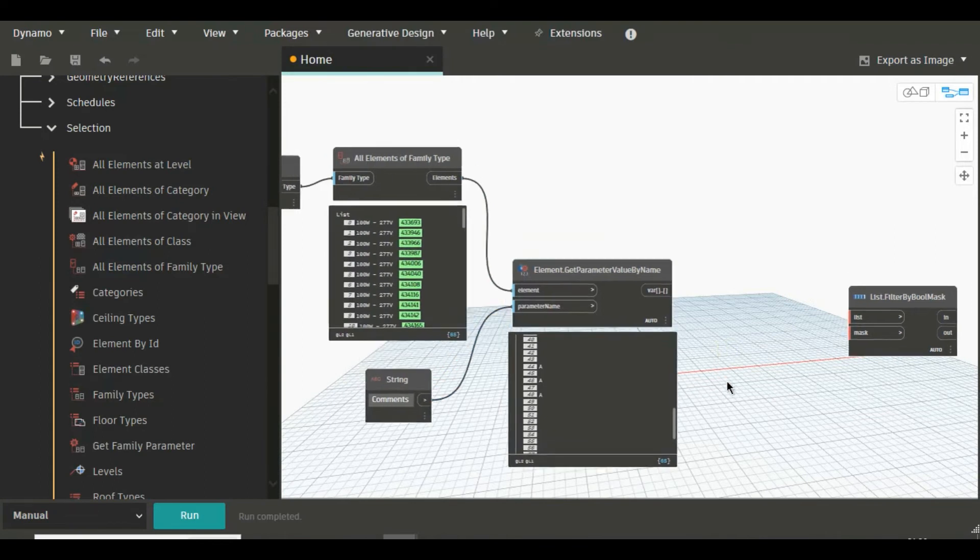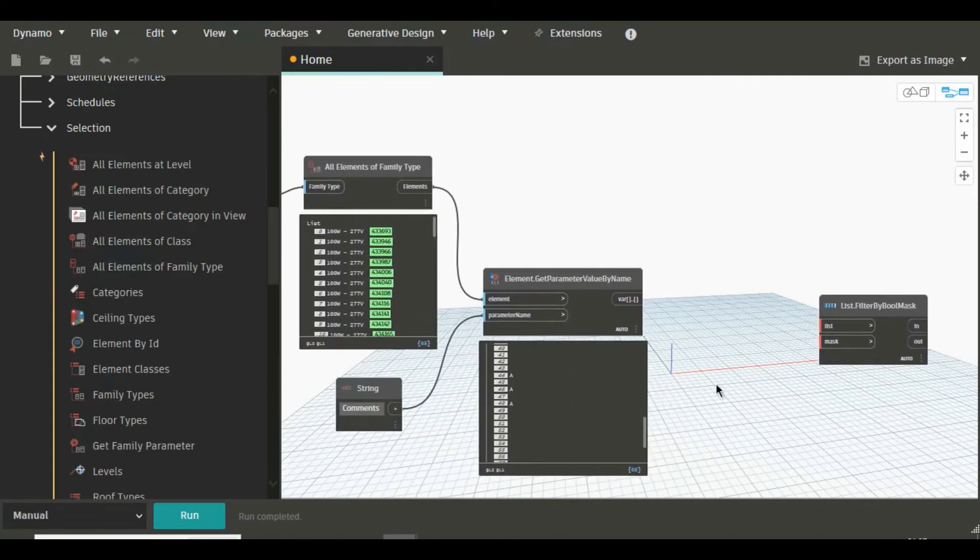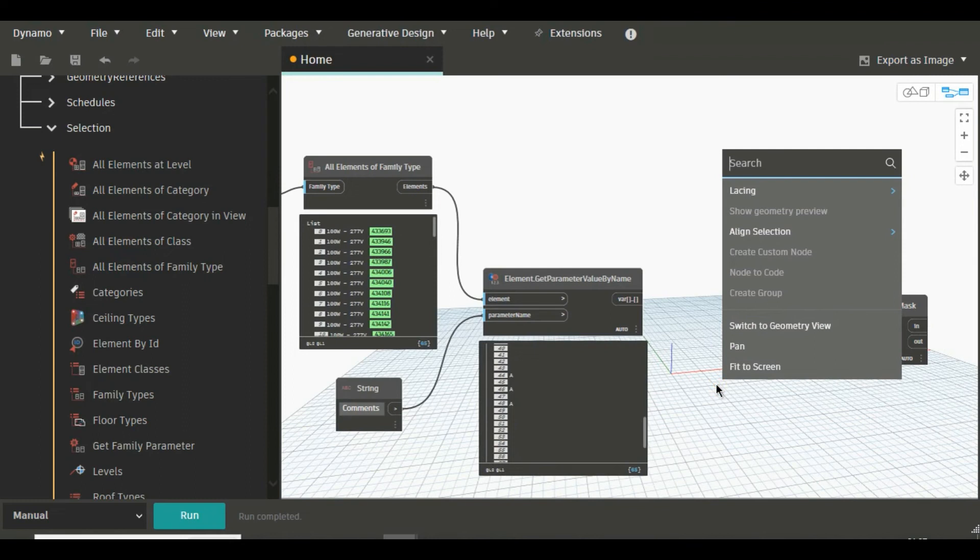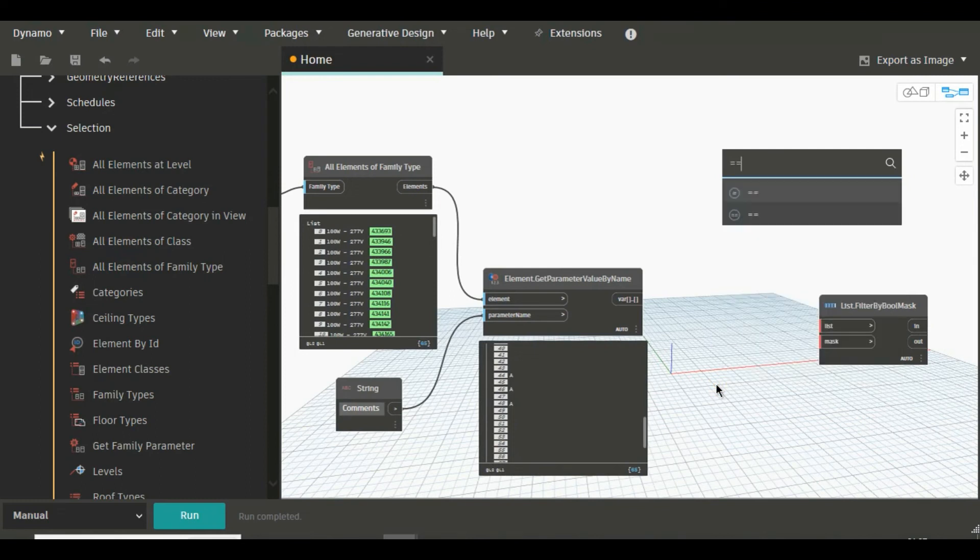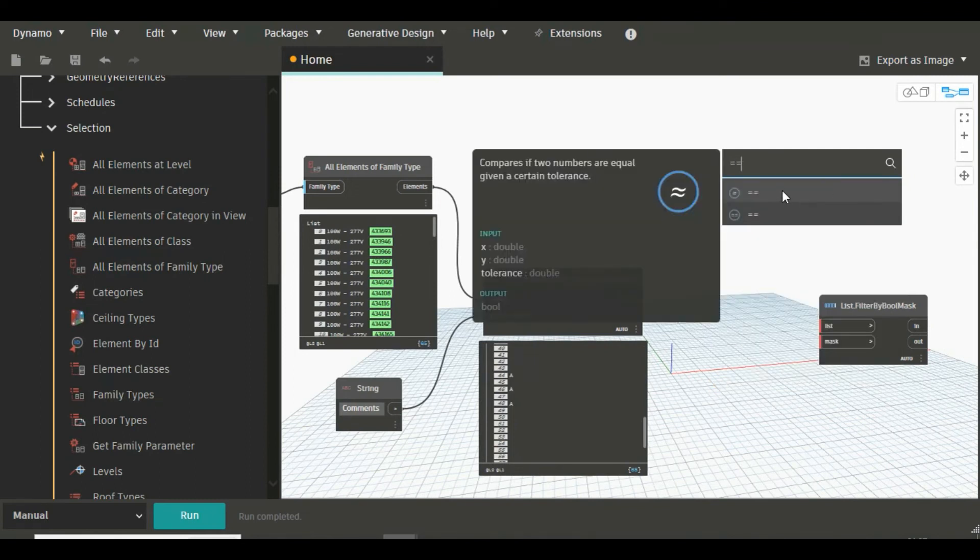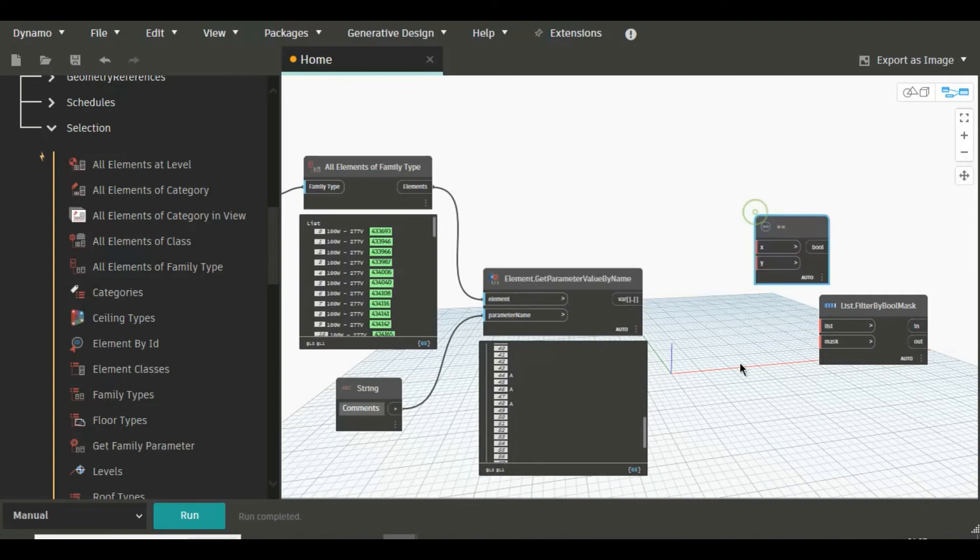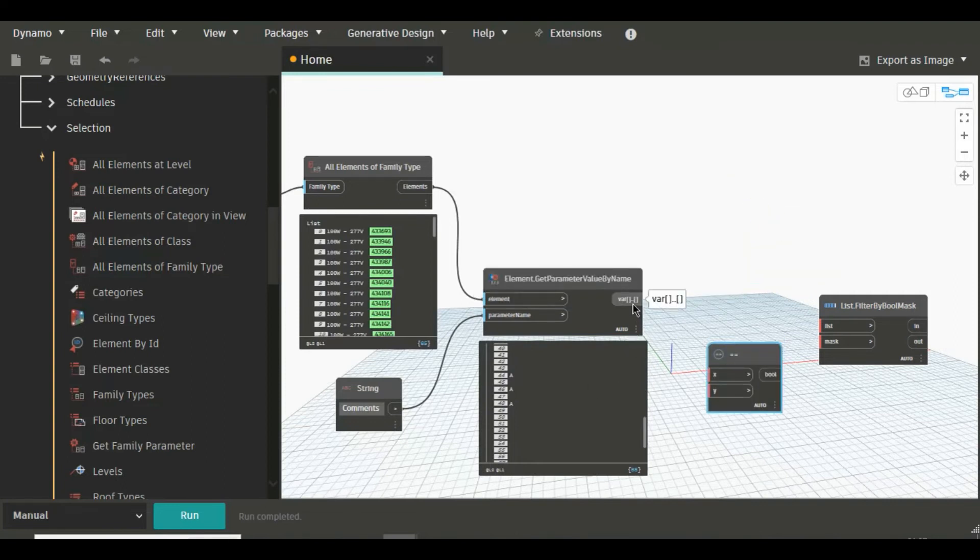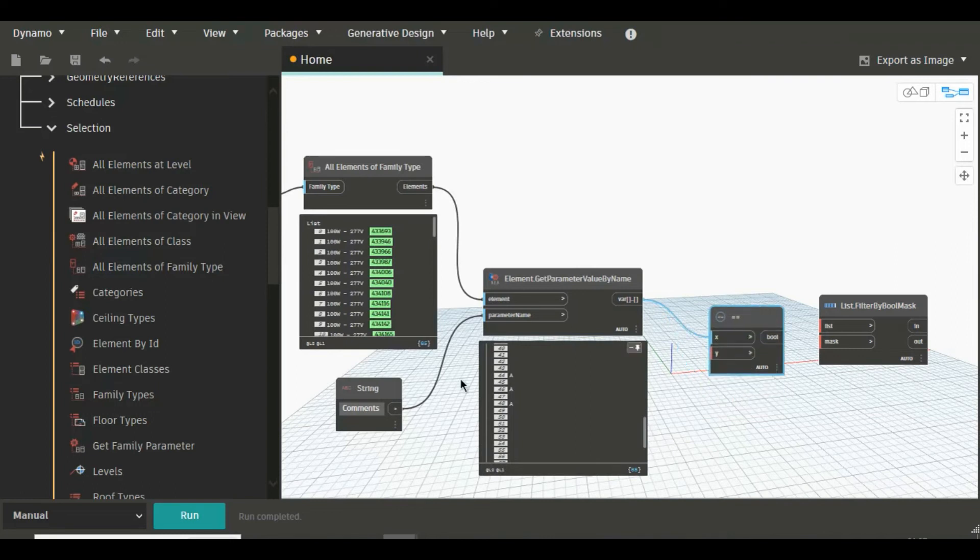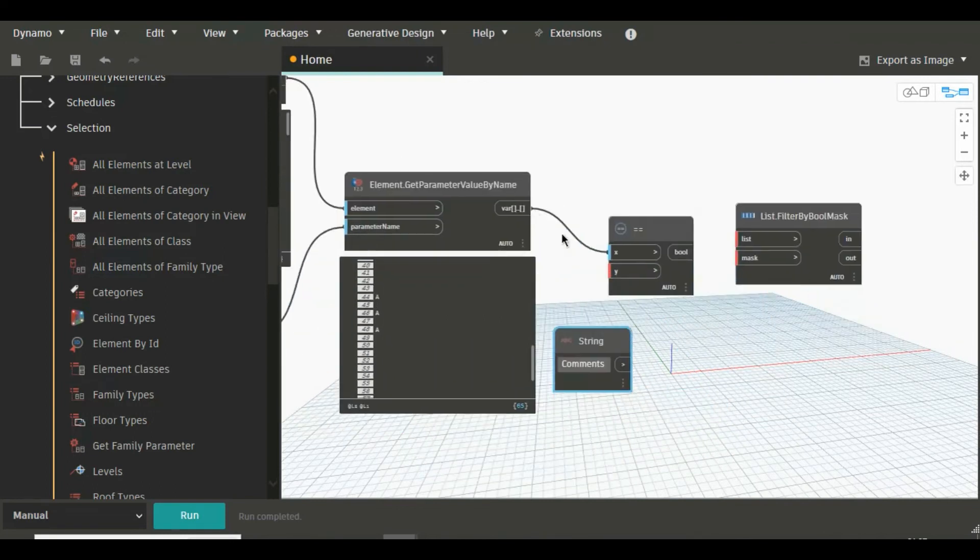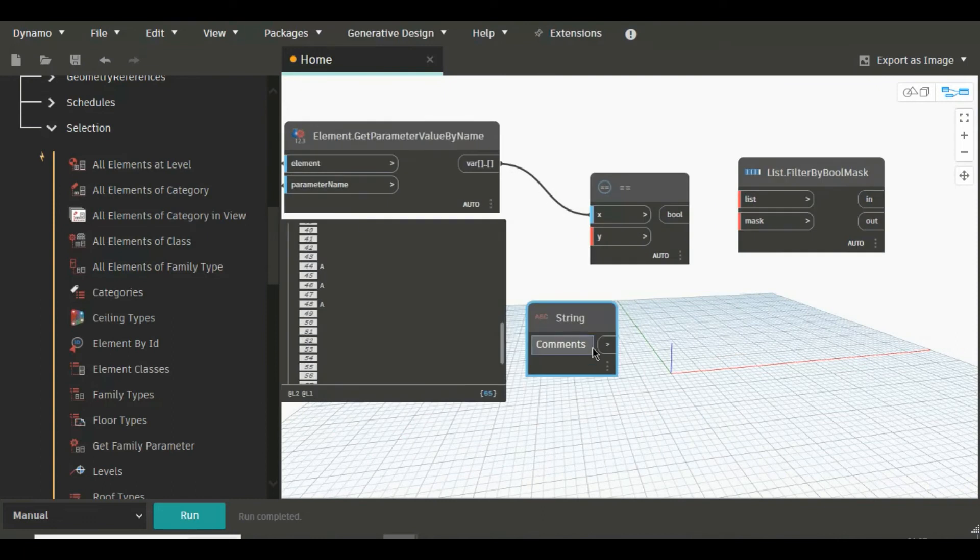Now we have to filter it out using BoolMask. So let's see, again we will need two nodes, that is a conditional operator, that is Equal To, this one.